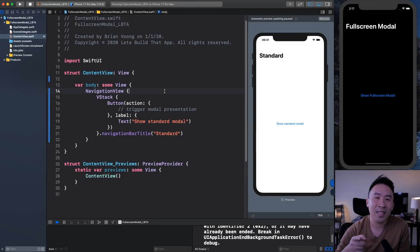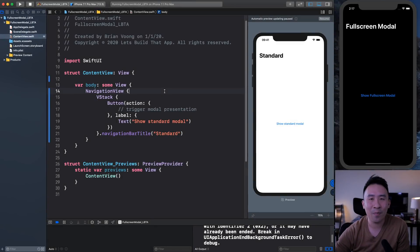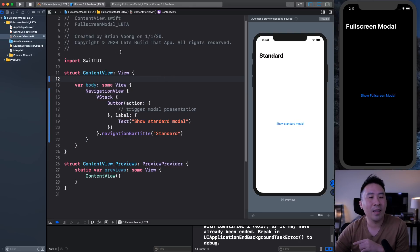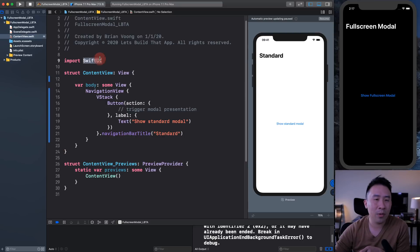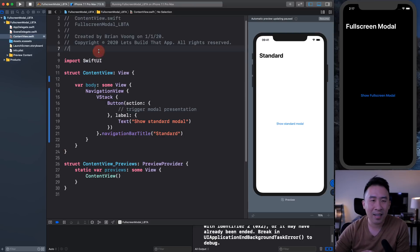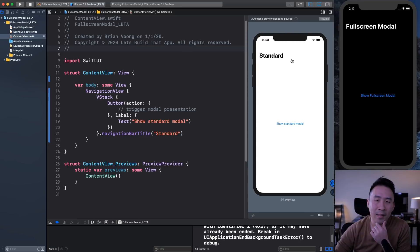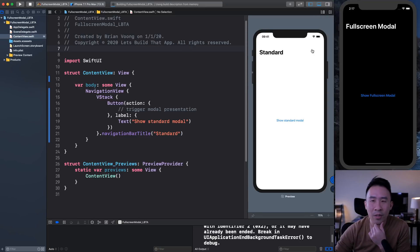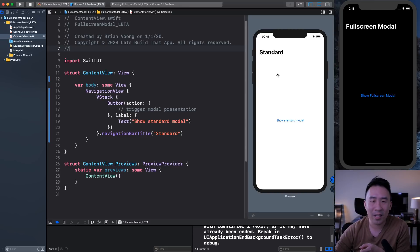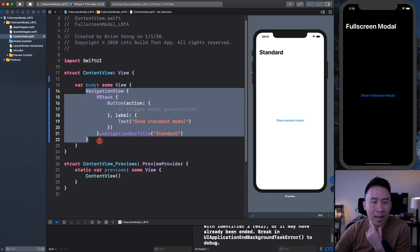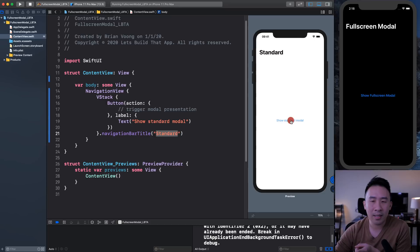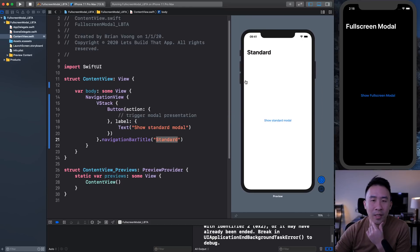Alrighty everybody, welcome back to the coding session for today's video. I hope you guys are ready to get your hands a little bit dirty with some code. On the left side of the screen, we have a brand new SwiftUI project created inside of Xcode 11.3. On the right side, we have the SwiftUI preview. We have a navigation view as the root view component, the standard nav bar title, and also a button inside of here.